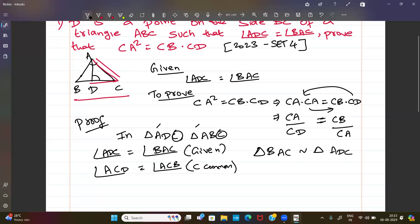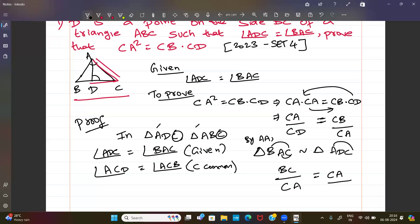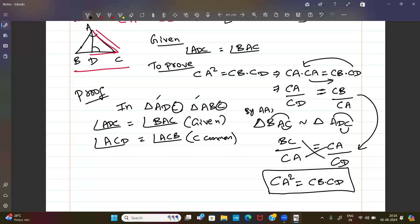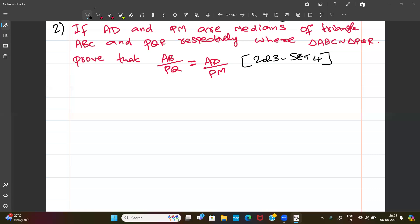By AA similarity, corresponding sides are in proportion: CB divided by CA equals CA divided by CD. Cross-multiplying, CA into CA equals CB into CD, therefore CA squared equals CB into CD. Hence proved.